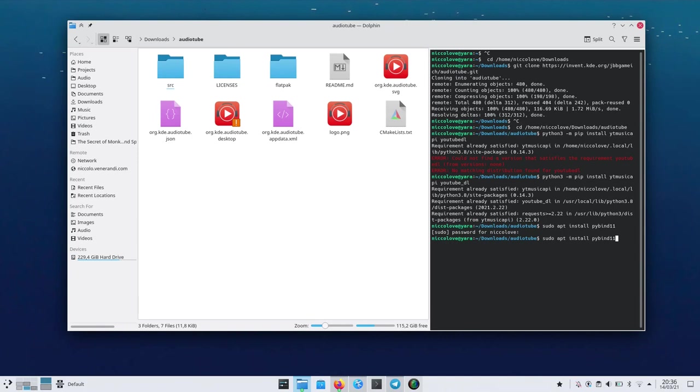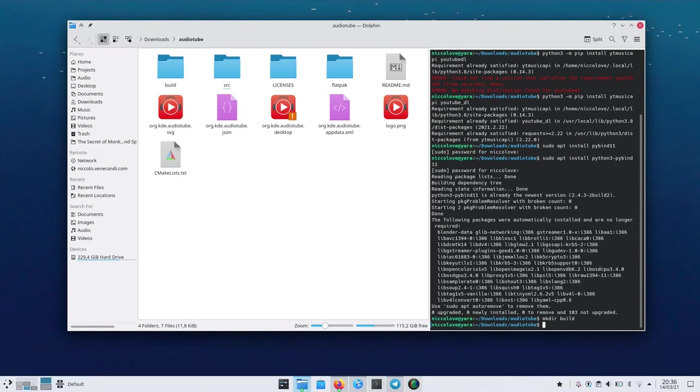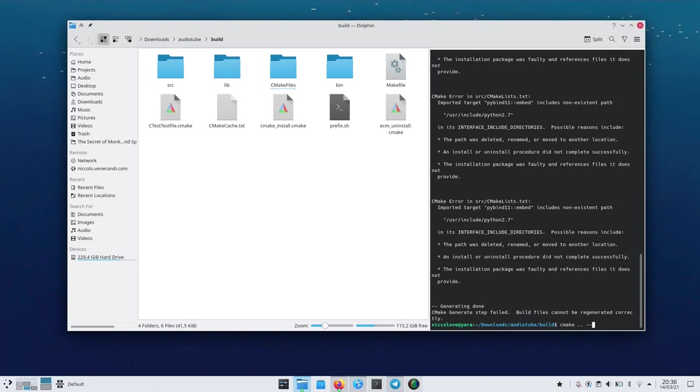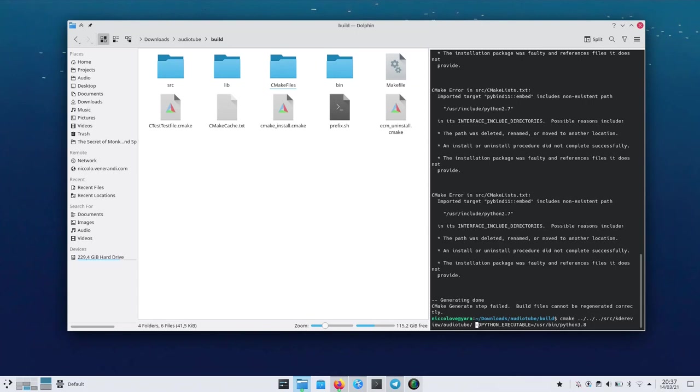Next thing is that you actually need this package which in Ubuntu is pybind11. Python 3 pybind11 and after that you need to make a build directory, go into the build directory and then you can just CMake the parent directory. However it gave me some errors which I managed to work around using this command.